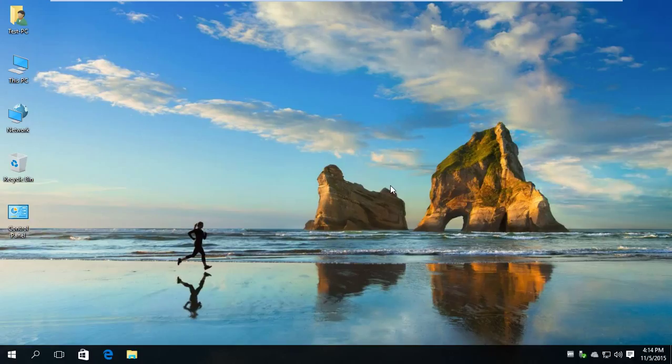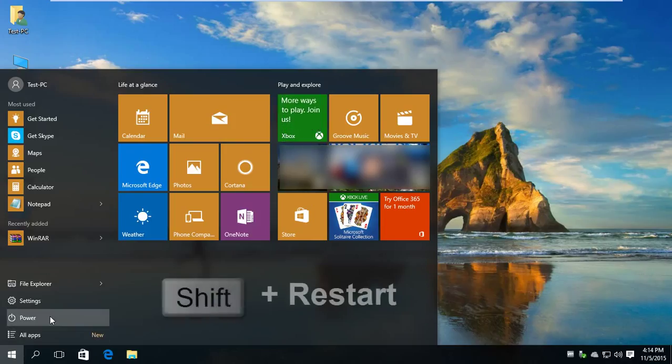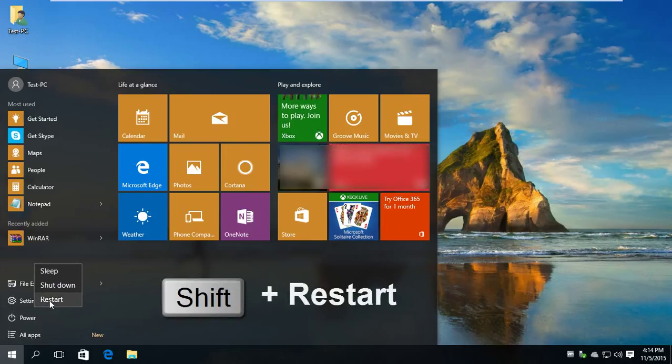If you can boot your PC, the first method is the simplest. Go to the Start menu and click on Power. Press and hold the Shift key on your keyboard and click Restart.